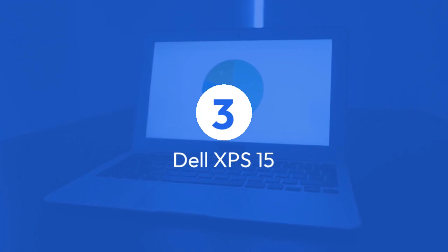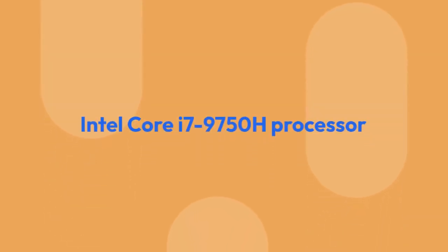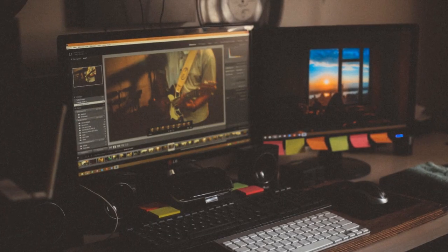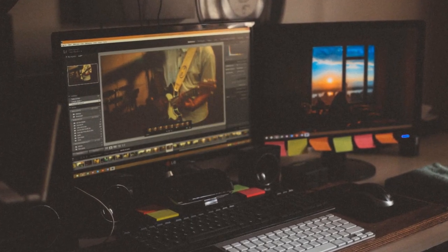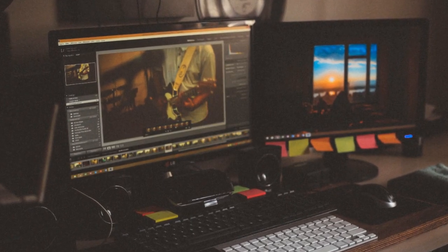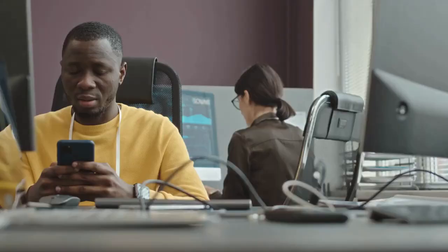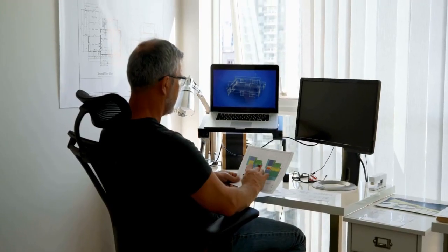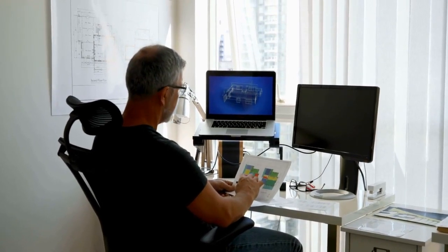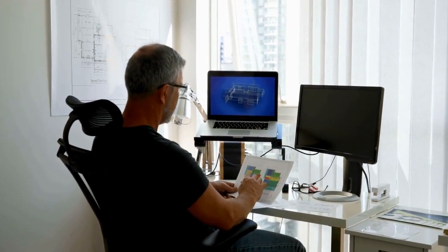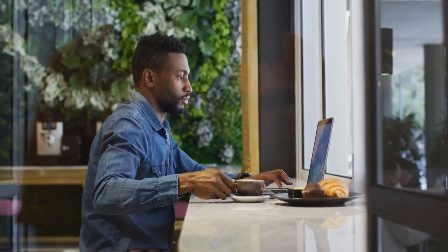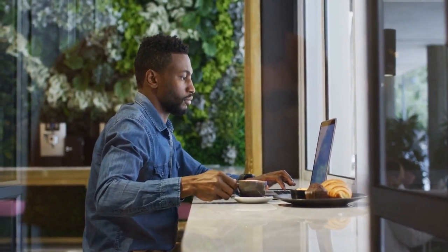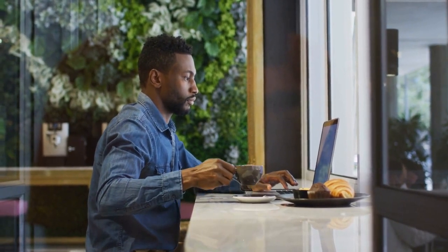Three, Dell XPS 15 7590. Boasting a 4.5 GHz Intel Core i7-9750H processor, 16 GB of RAM, and a dedicated NVIDIA GeForce GTX 1650 GPU, this laptop is built to tackle both academic and technical needs. Its 15.6-inch 4K UHD OLED display provides crisp visuals, while its lightweight design and long-lasting battery make it perfect for productivity on the move.